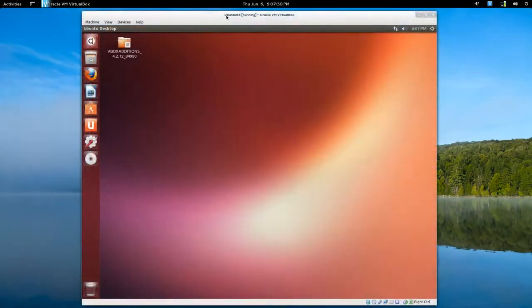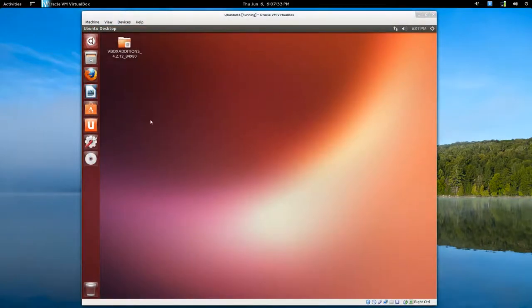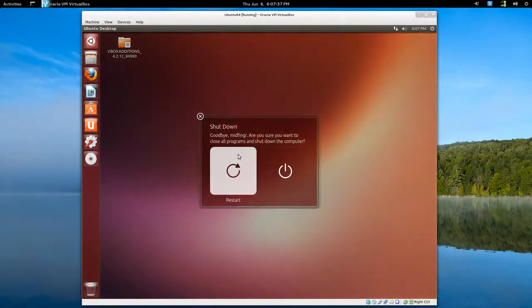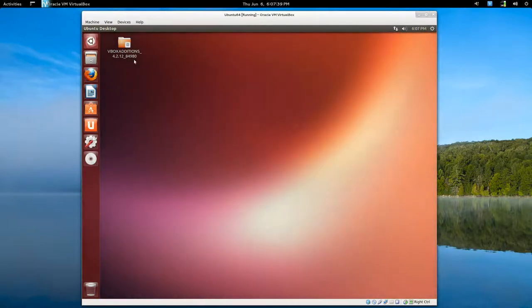So there we go. We can see that the screen is much larger and animation should be better if I choose a shutdown. Yeah, that's better. So to remove this.